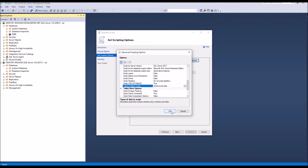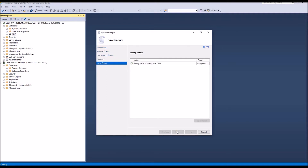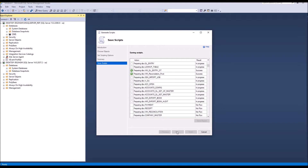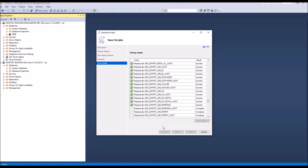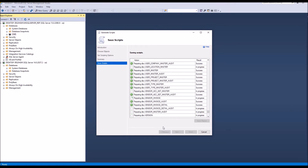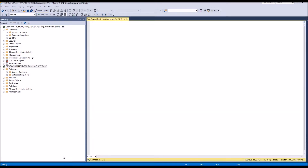Select the version you want to downgrade and select schema and data. Then drag and drop the script file directly into the server. In the query window, create the database and run the script.